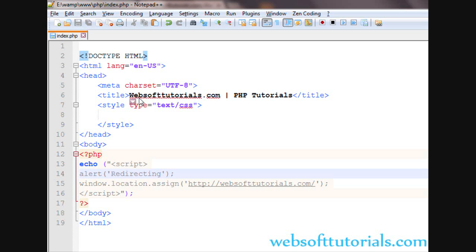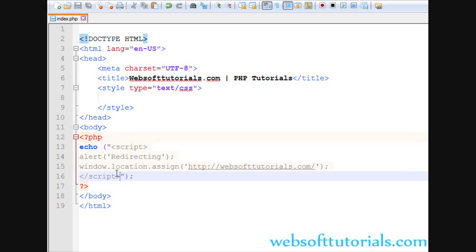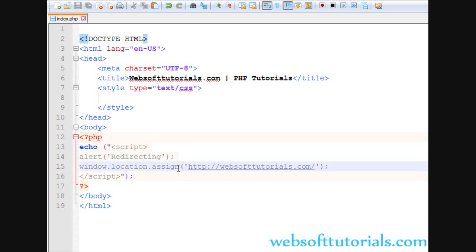In this way you can redirect a page in PHP. A common use case is when a user registers and you want to redirect them to the login page or home page. We used echo with opening and closing script tags, and inside the script tags we wrote window.location.assign() with single quotes around the URL. If you still have questions, go to my discussion forum or leave a comment below. Thanks for watching — don't forget to subscribe to get recent updates!